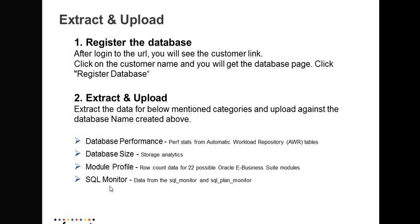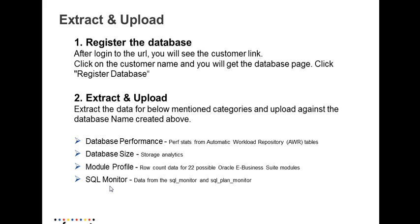Once you're done with registering the database, you need to launch the client tool for extracting and uploading. For extracting the data, there are four categories.